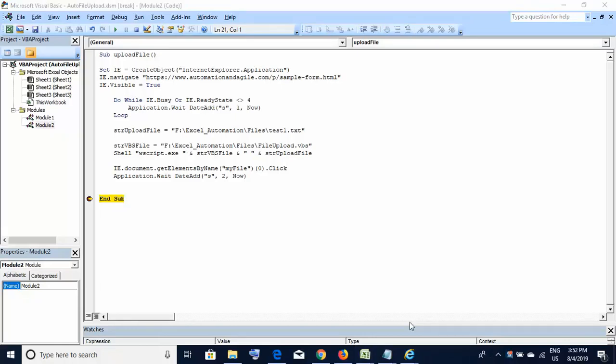This is how we have successfully achieved automated file uploads using Excel macros. I hope you found this tutorial helpful. If you have any questions, do let me know - I'll be happy to help. If you like my videos, please subscribe to my channel so you'll be updated with the latest videos. Thanks for joining - I'll see you in my next tutorial, goodbye!